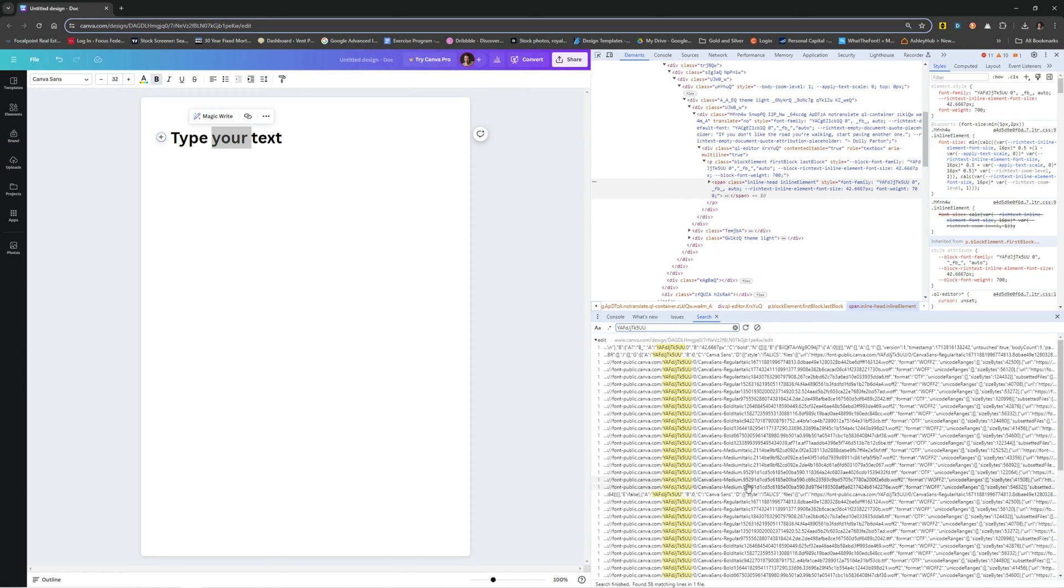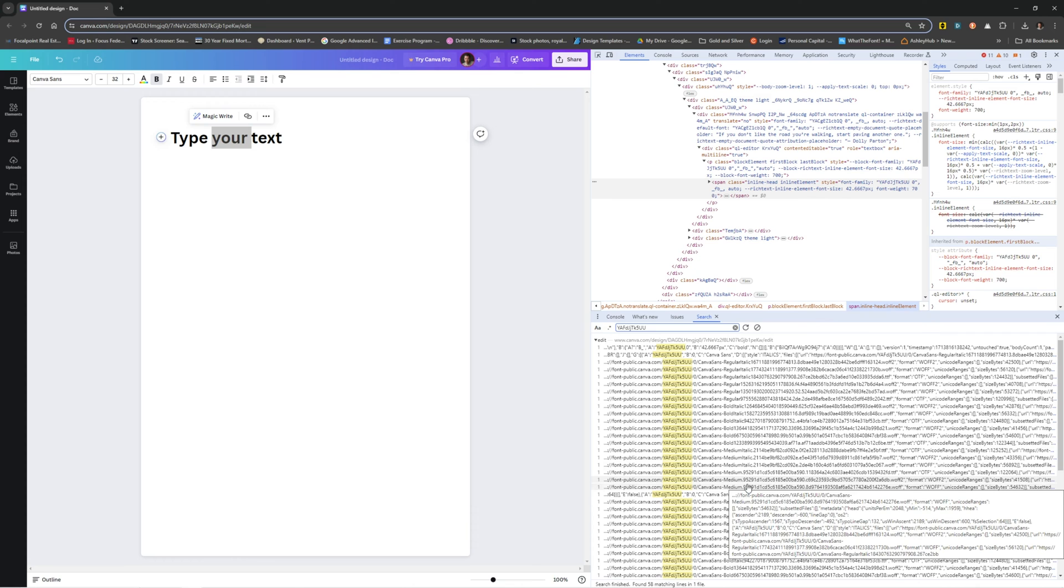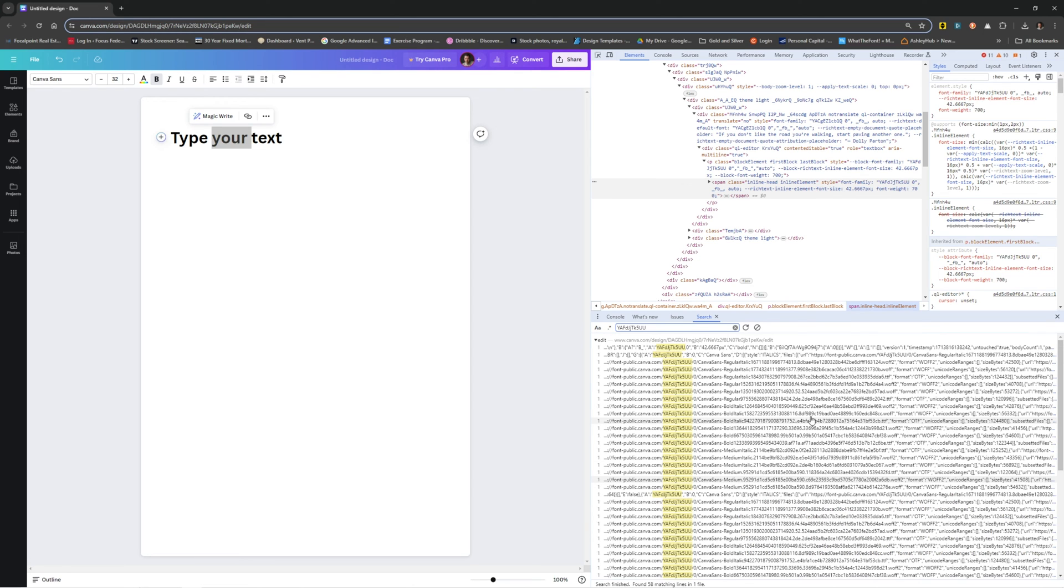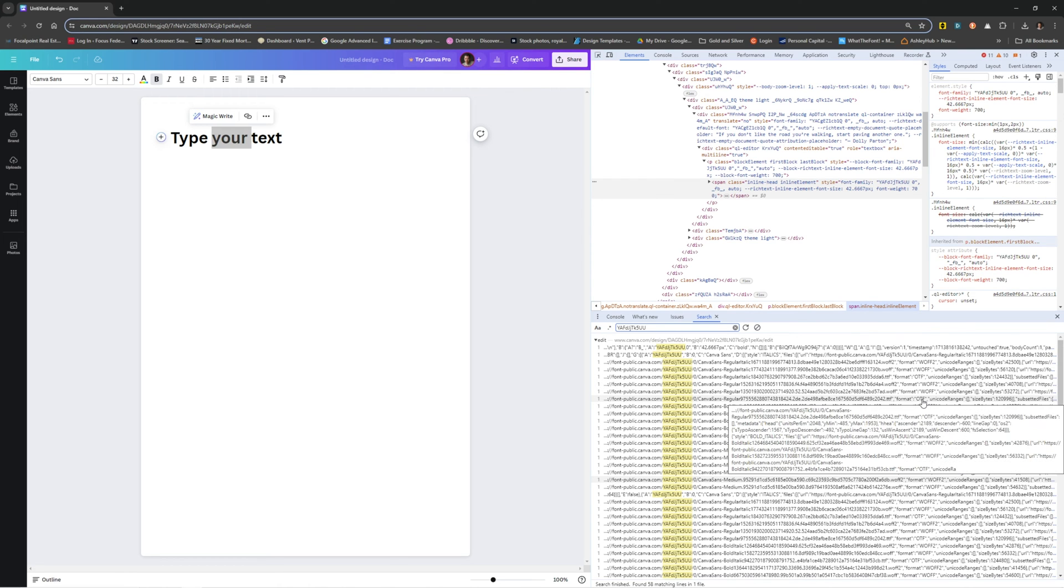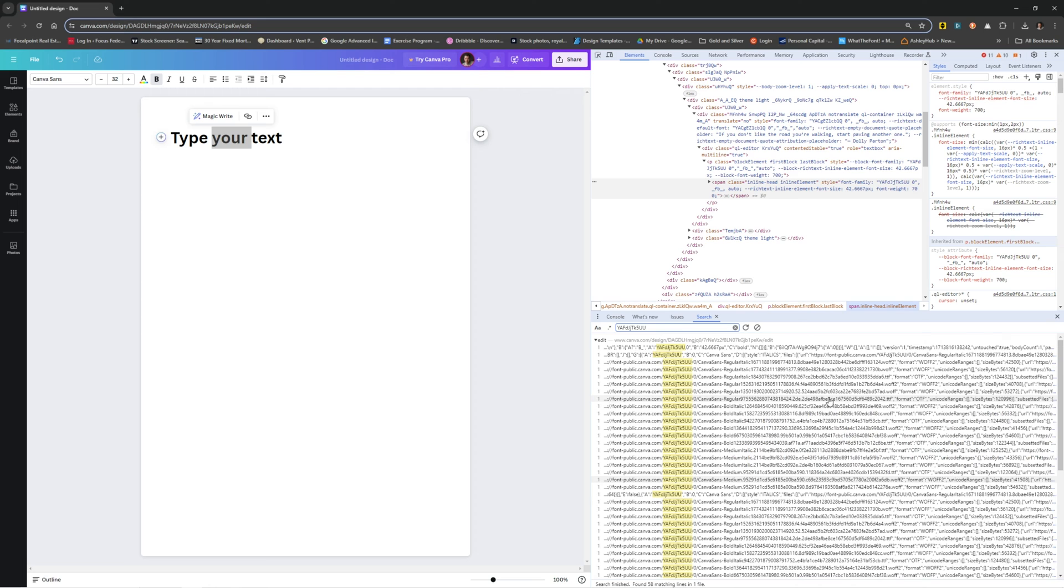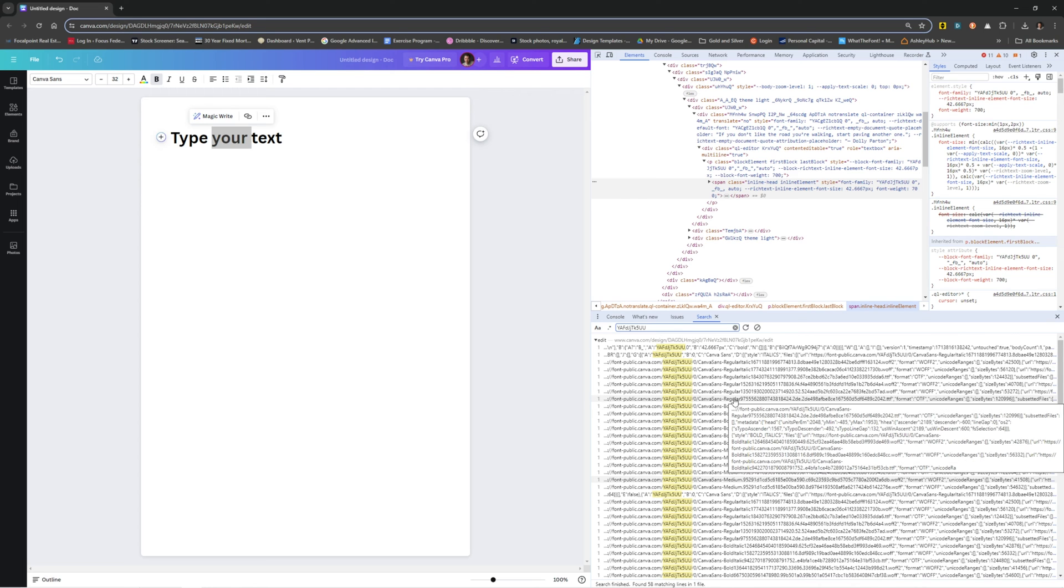So I needed just the regular font, and there are three different formats for each one. So you've got these two web formats, WFF2 and WFF. What you want is the OTF. So let's go with regular Canvas, Canvas Sans regular.